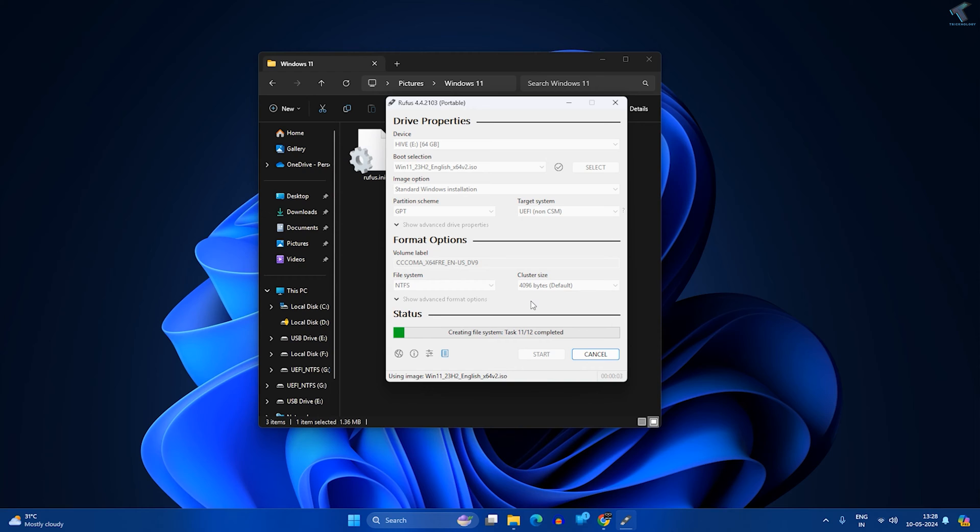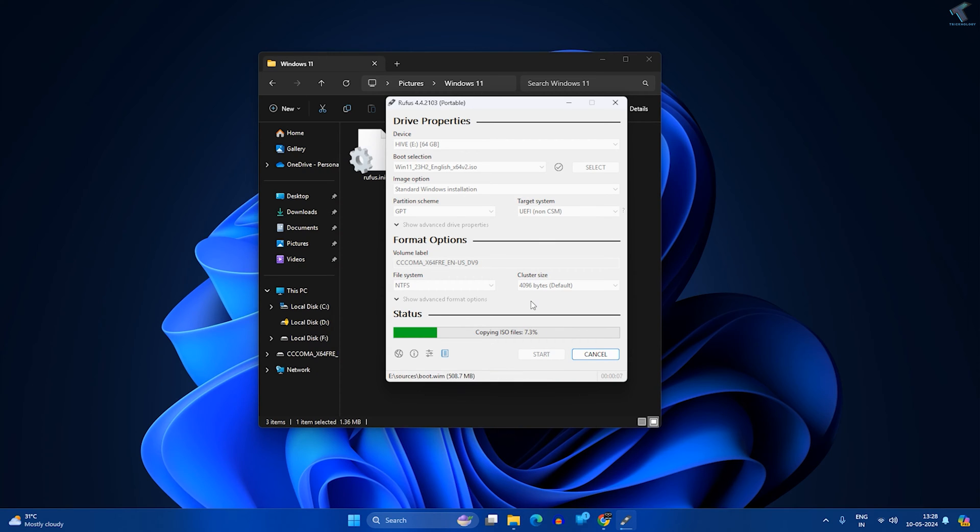After creating the bootable Windows 11 pen drive, use it to boot your crashed PC. Insert your bootable pen drive into your crashed PC.